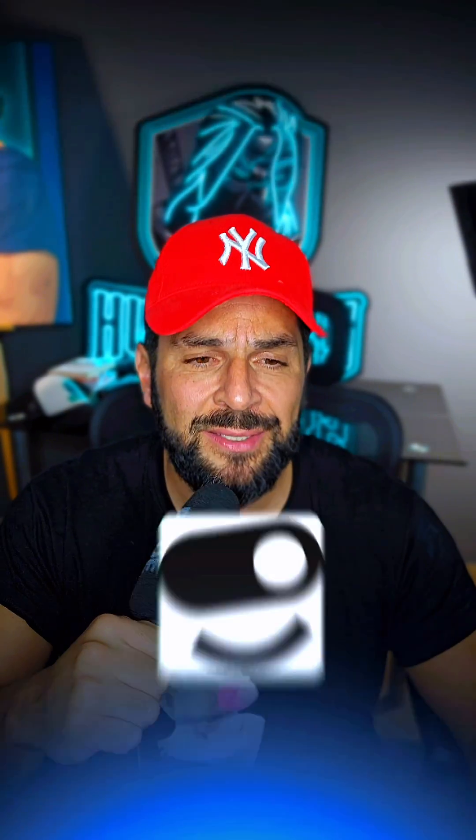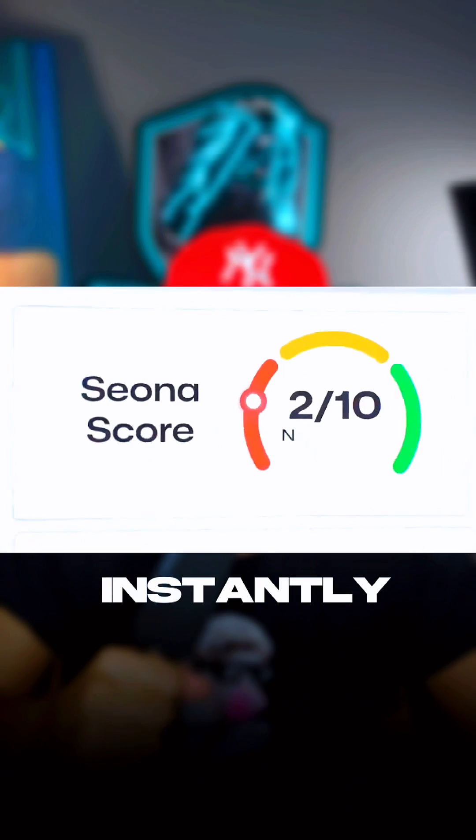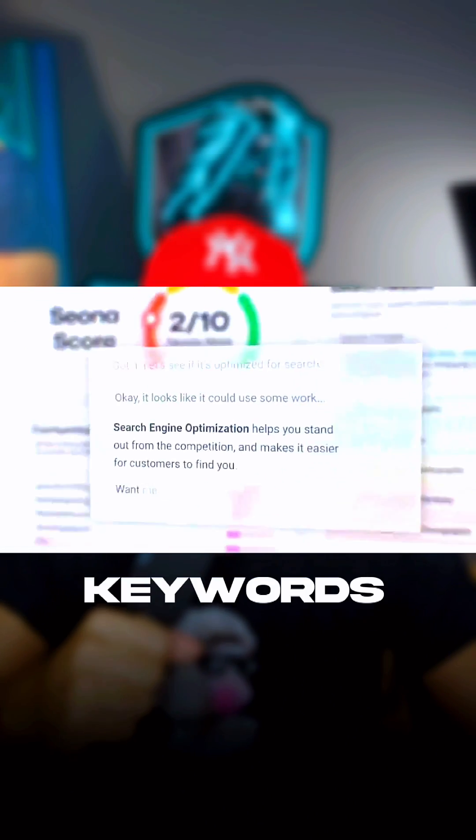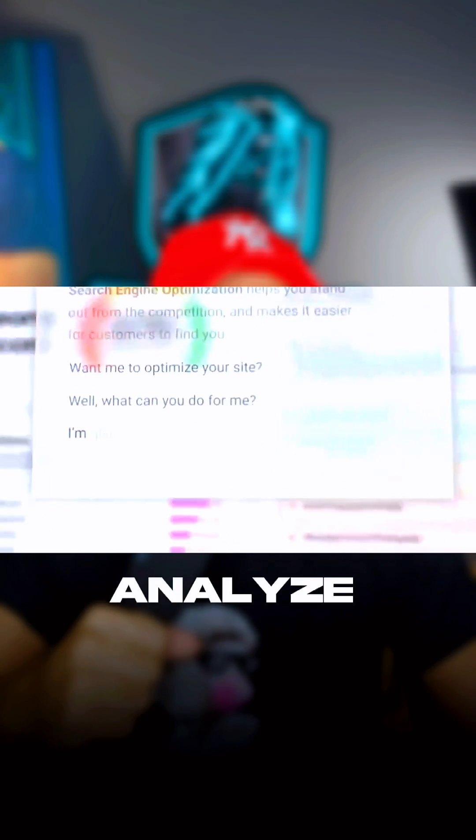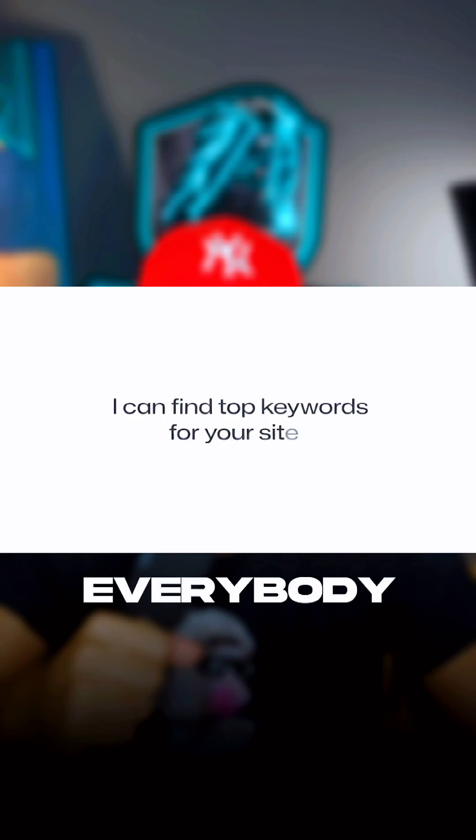Number eight, Seona. Optimize your SEO instantly with AI features. Find top keywords, beat your competition, analyze traffic for everybody, and see your website explode in traffic.